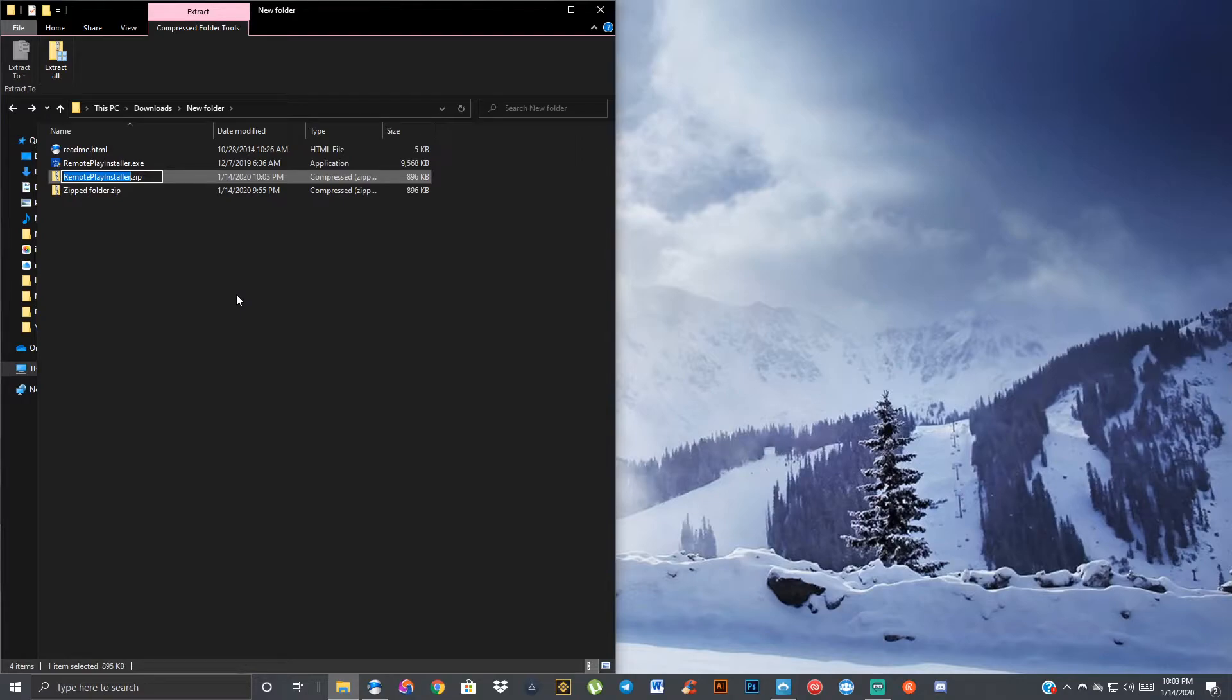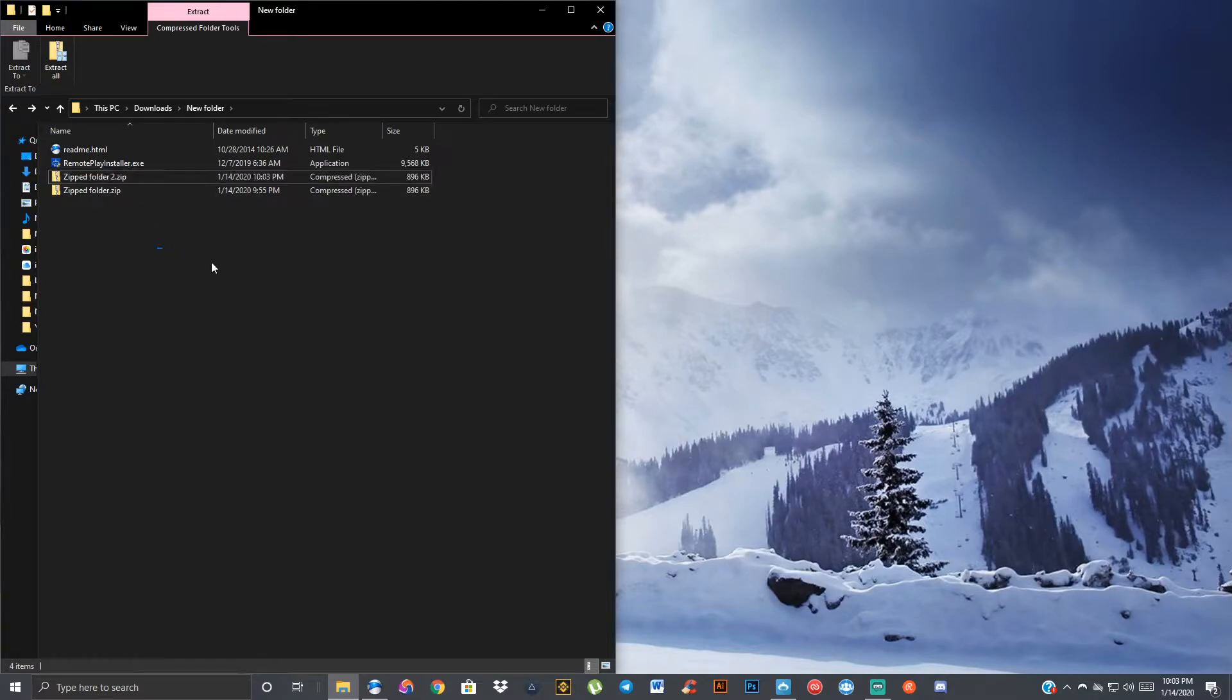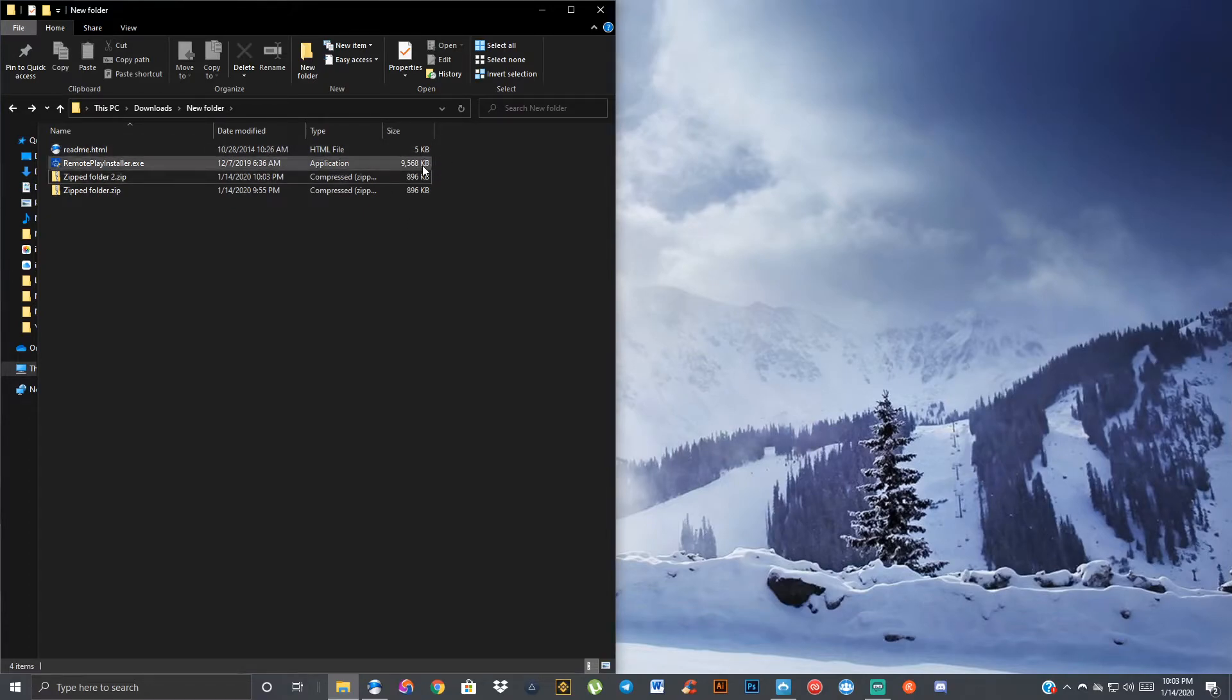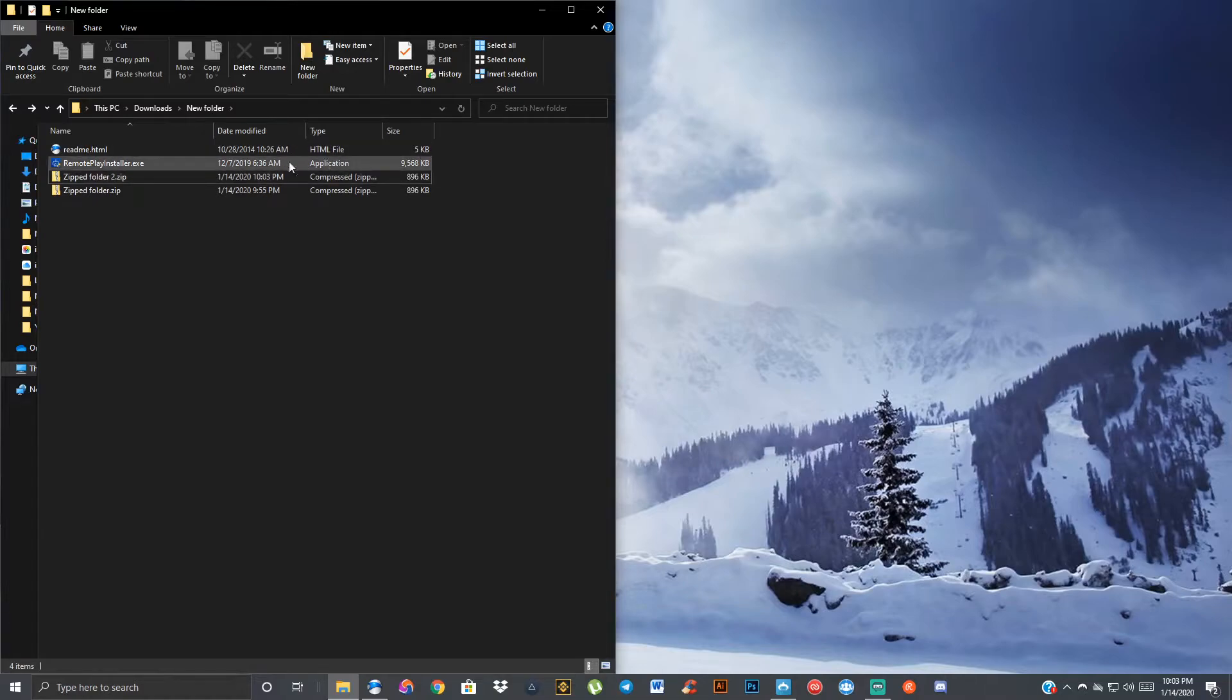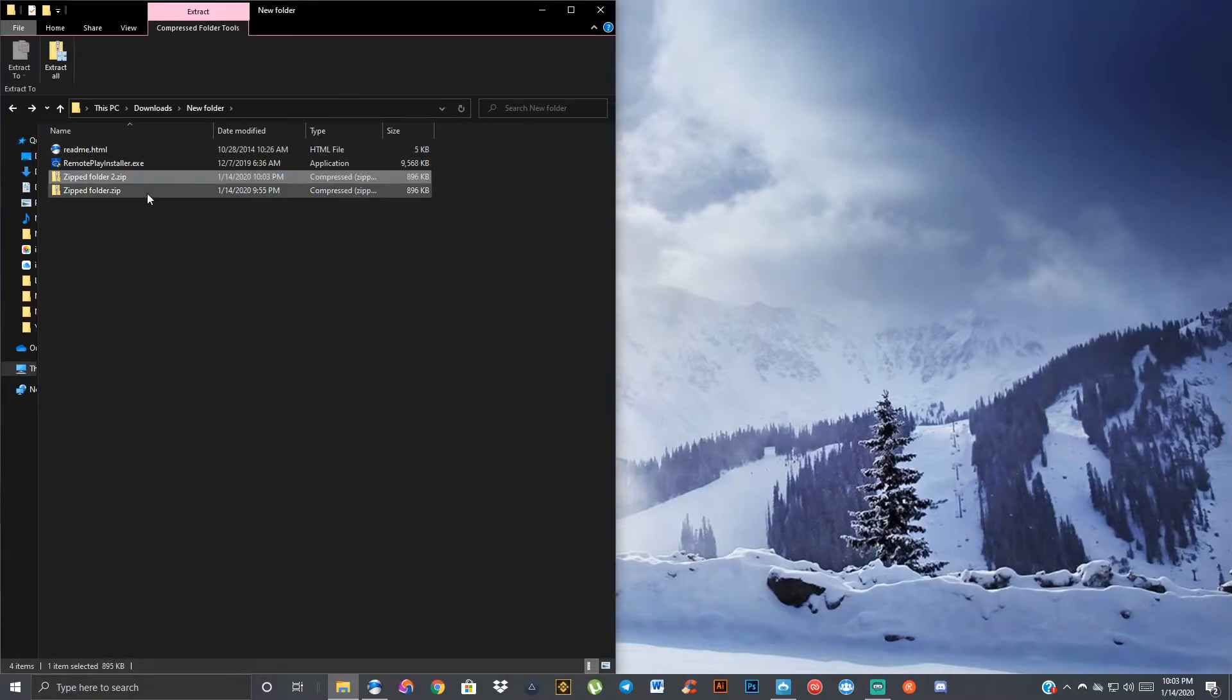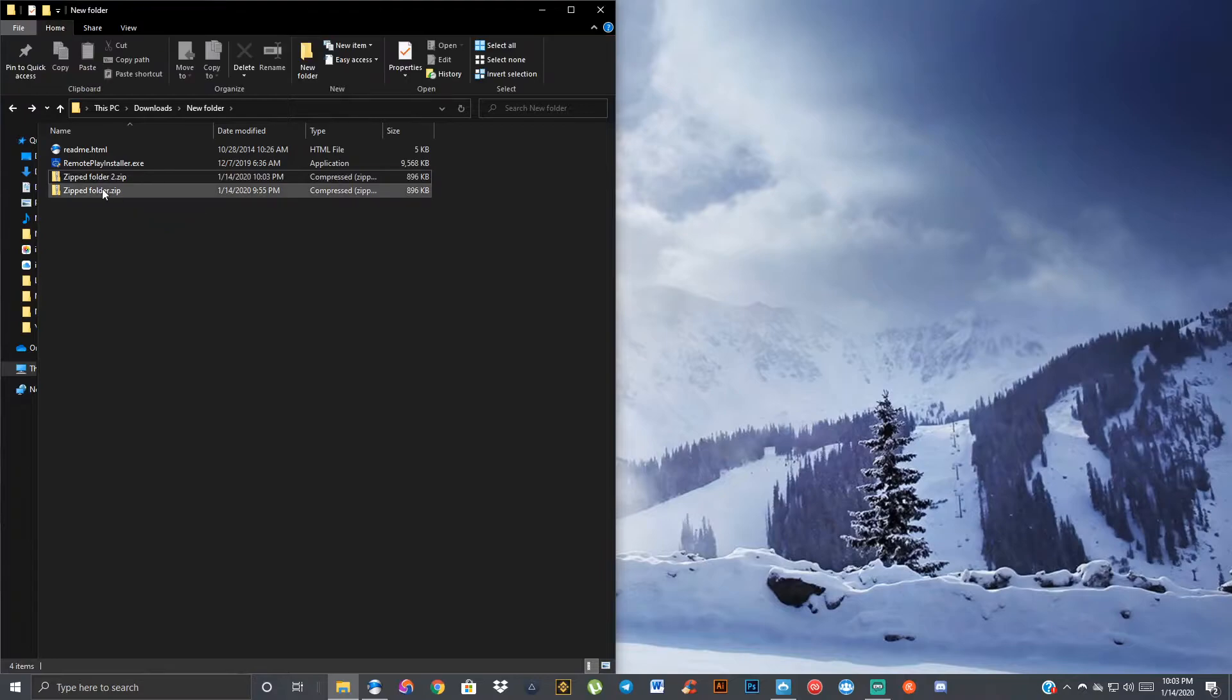Now I'm just going to name it zip folder 2. So it's already got zip folder 1. And that's simple. It's already zipped up. You see it took the file size from 10 megabytes down to less than 1 megabyte, and it took those two files here and made them in one.